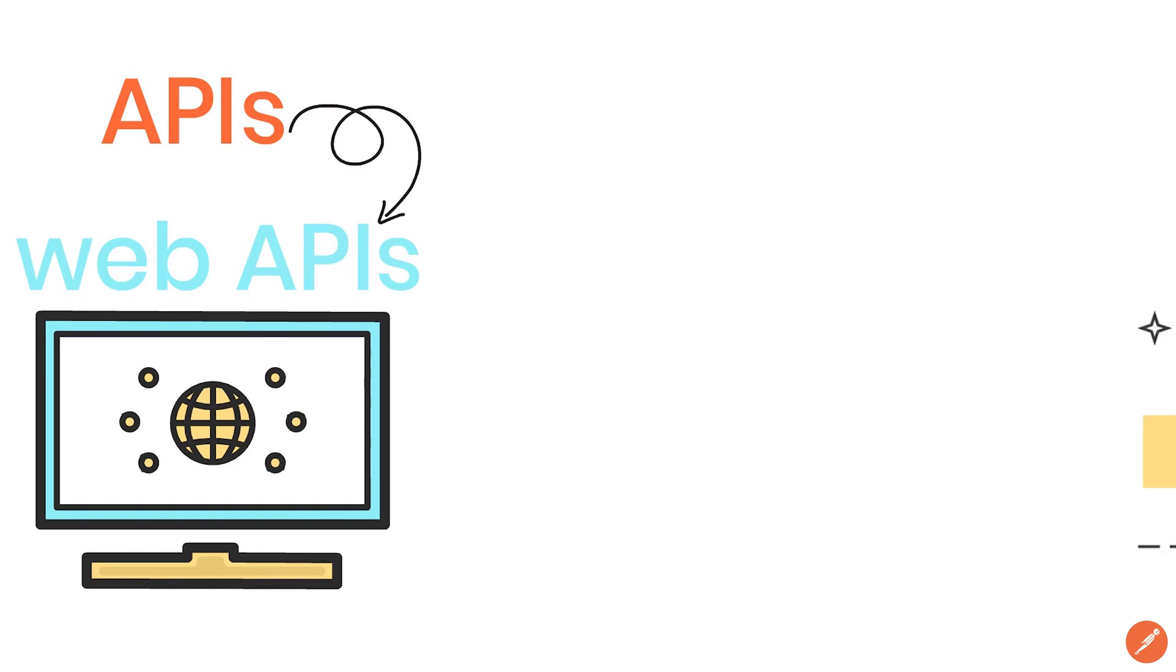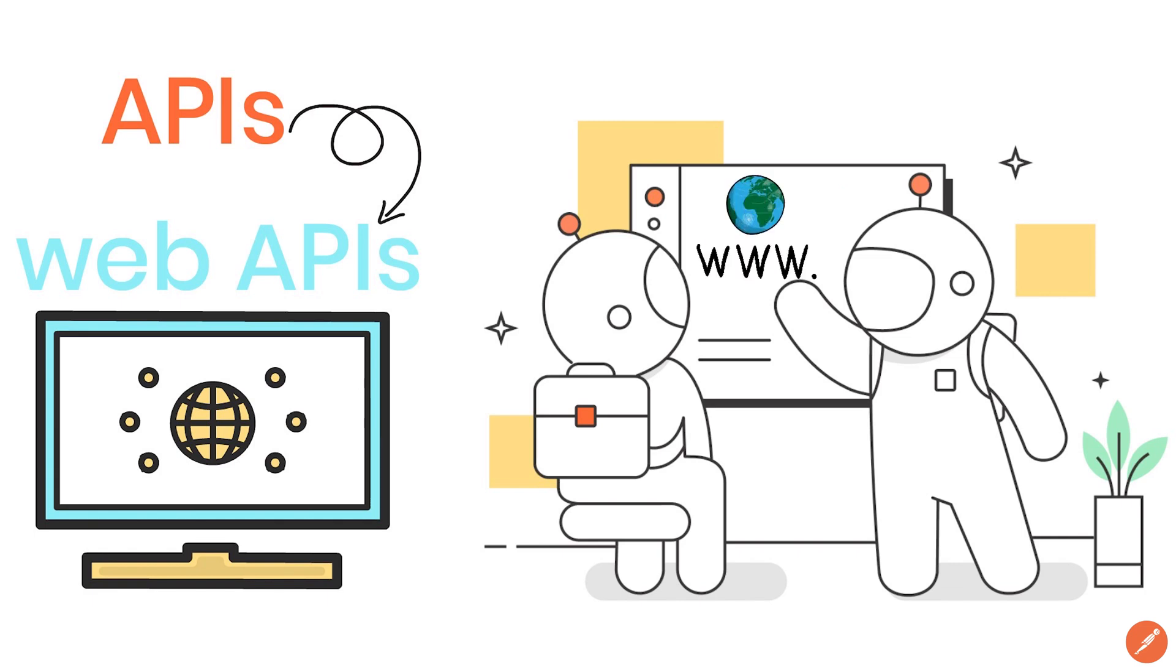To better understand how things work we first need to take a step back and quickly learn how the internet works as this is also relevant for APIs.